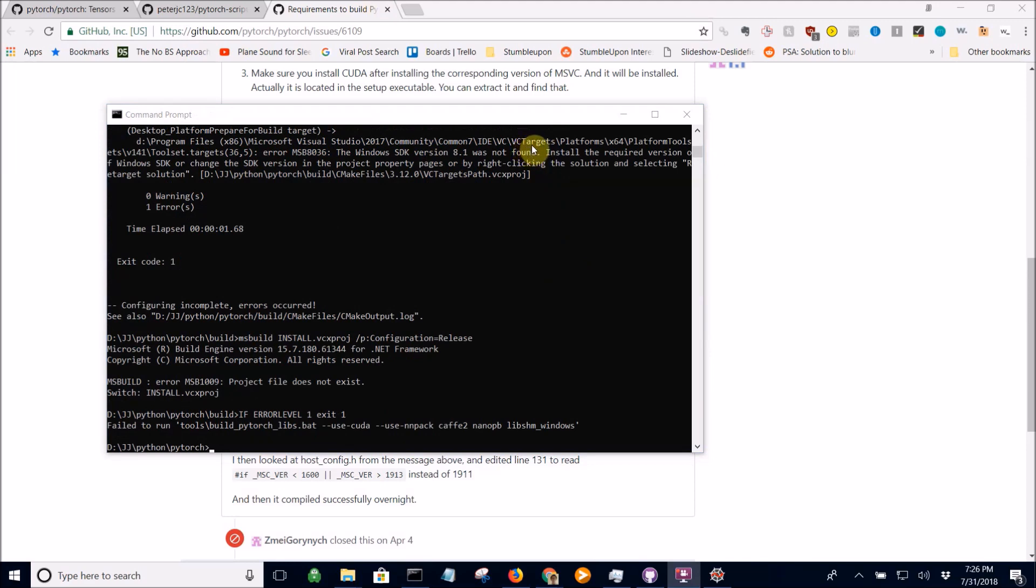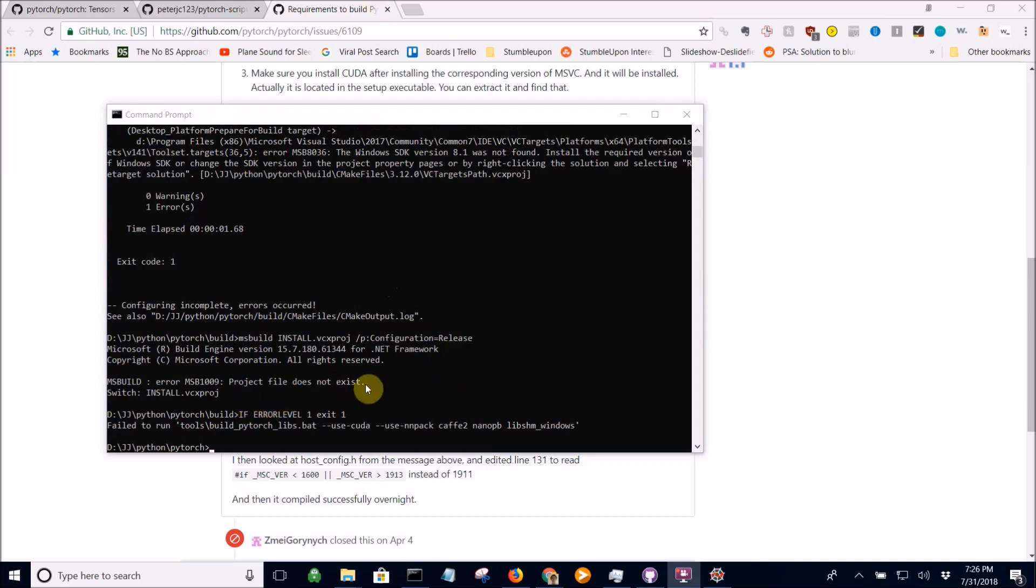Okay, so we've encountered an error here. Actually, I've never seen this error before while building PyTorch. So we're going to just have to Google this and see what's going on.